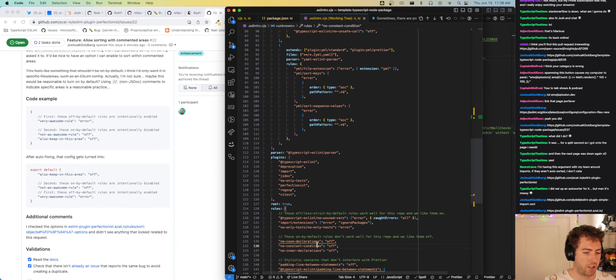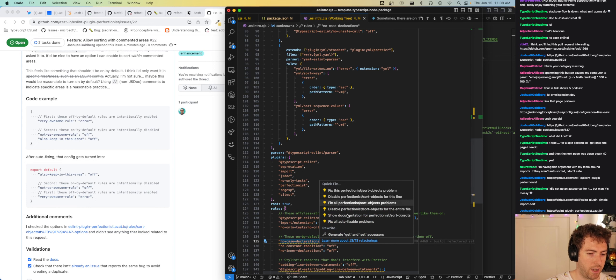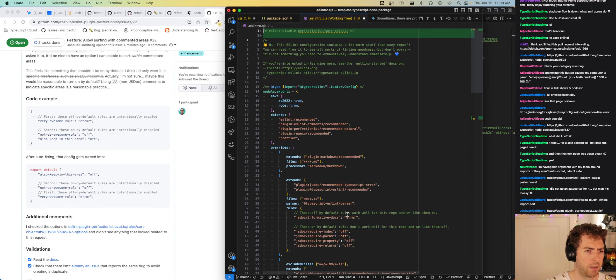I'll just turn the rule off for that section of the file and enable it again at the end.